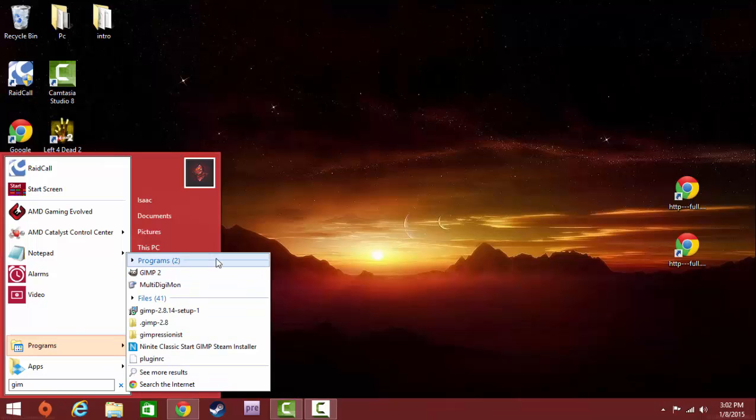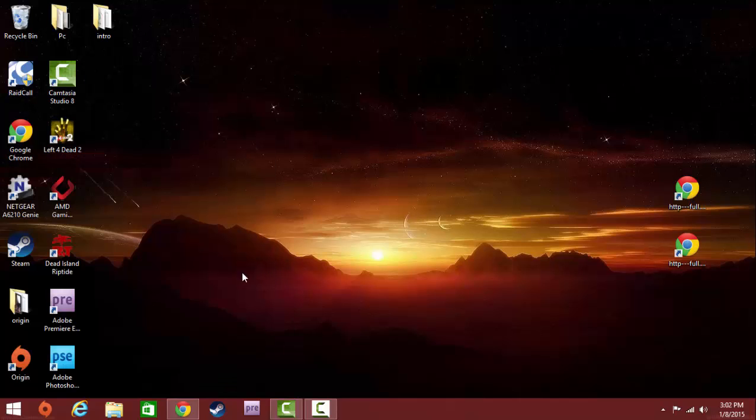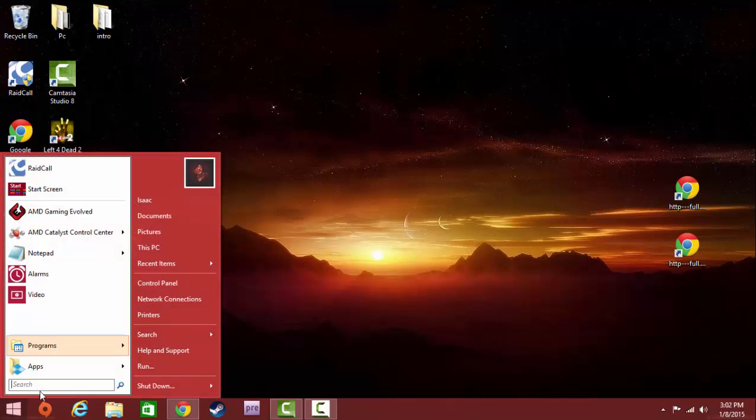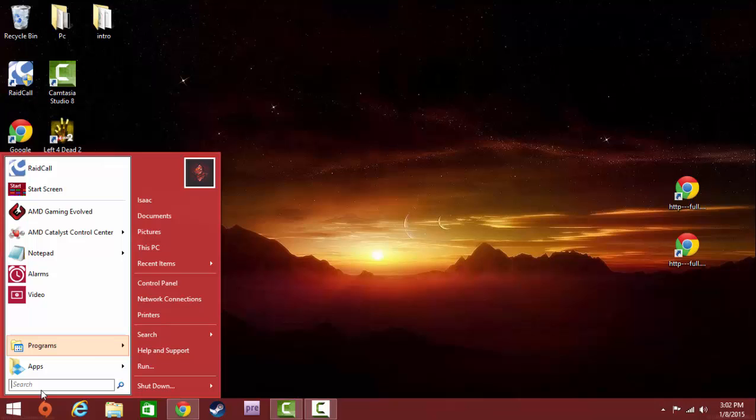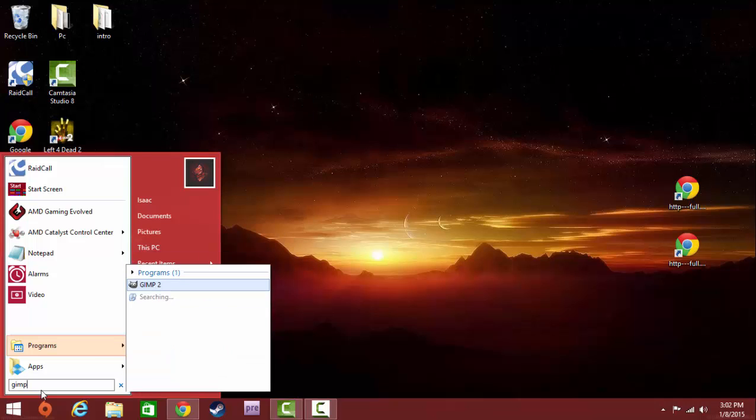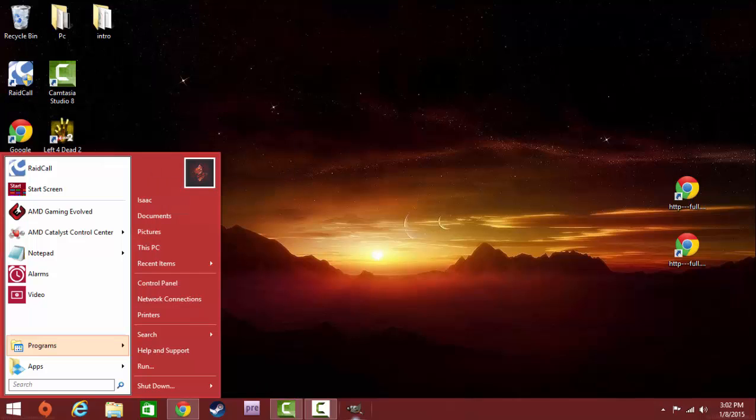You're going to have a program named GIMP. You're going to go to GIMP and you're going to hit Pin to Taskbar. That's what I always do, I just pin it to my taskbar.